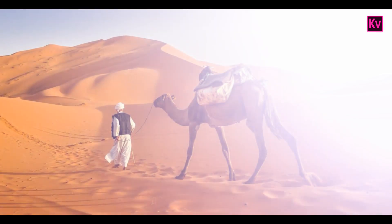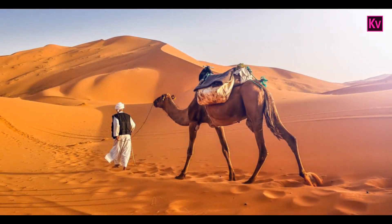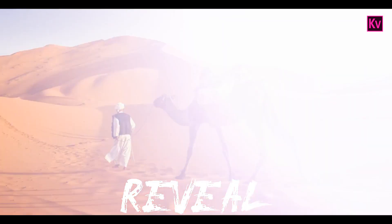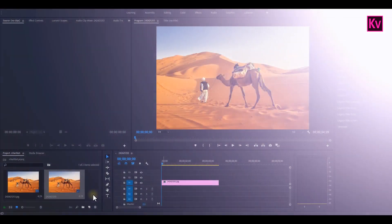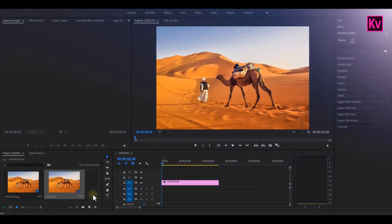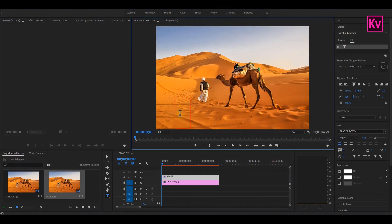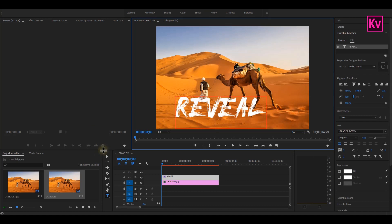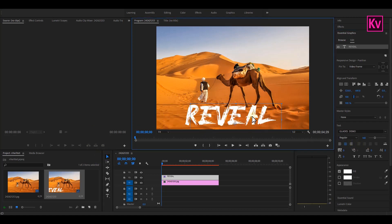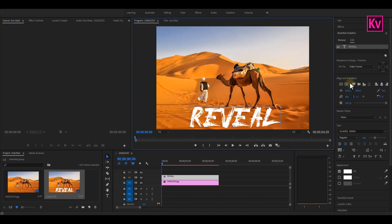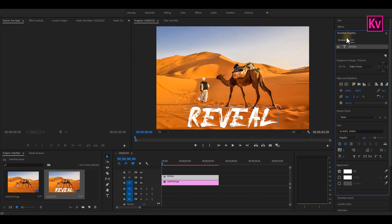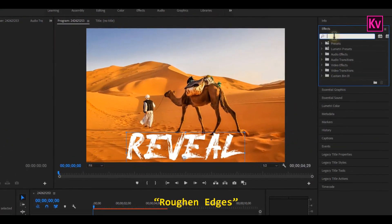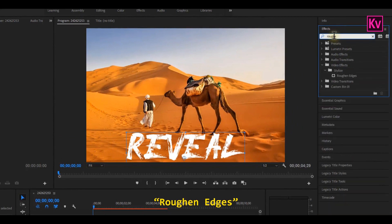And finally, we are going to create the reveal effect. For the first step, we are going to type our text and position it. And I am going to type reveal for this effect and position it at the bottom center. And after that, move to the Effects panel and search for the Roughen Edges effect and add it to the text.